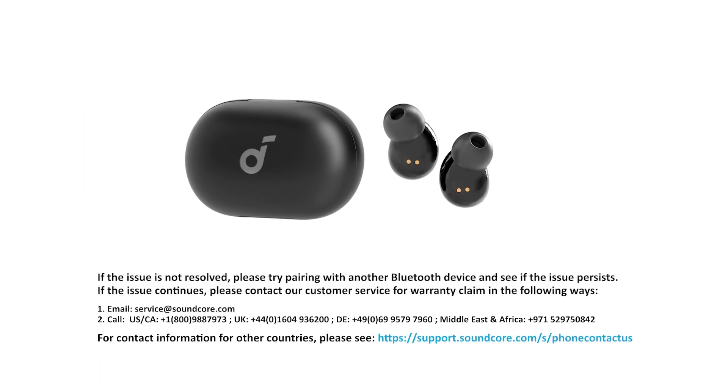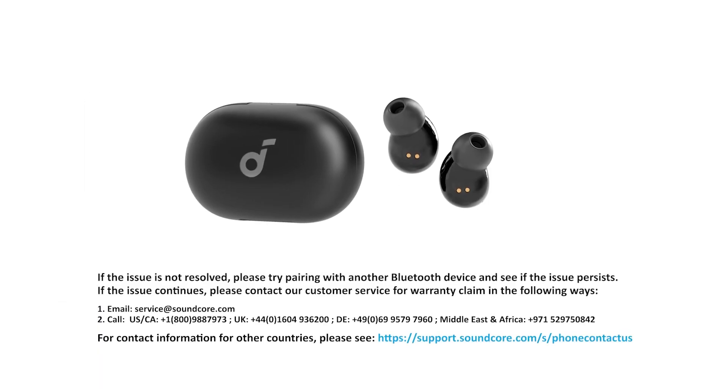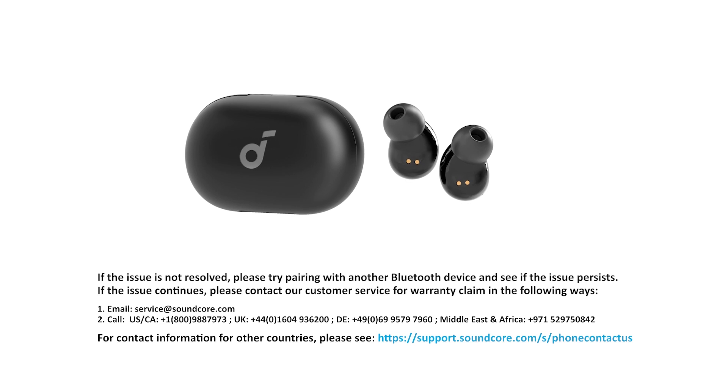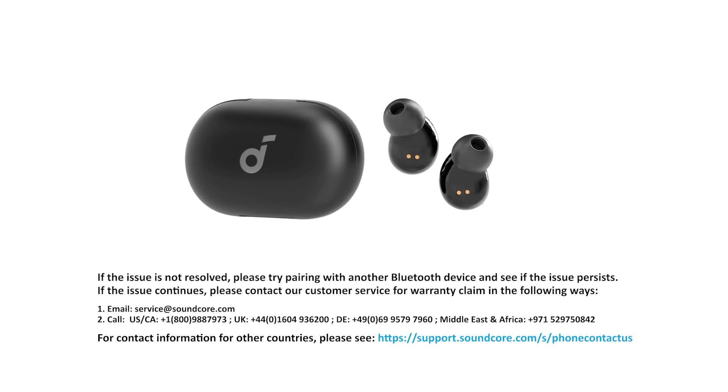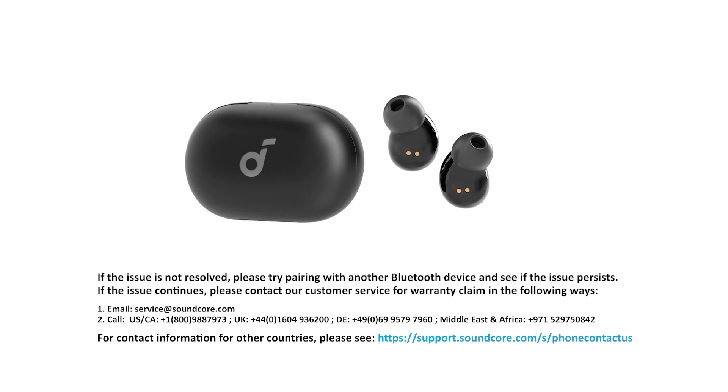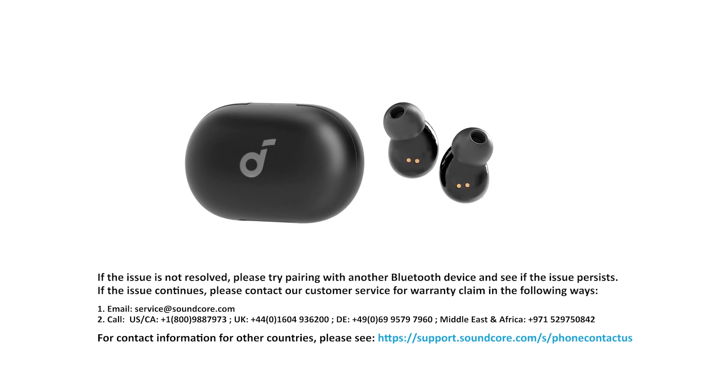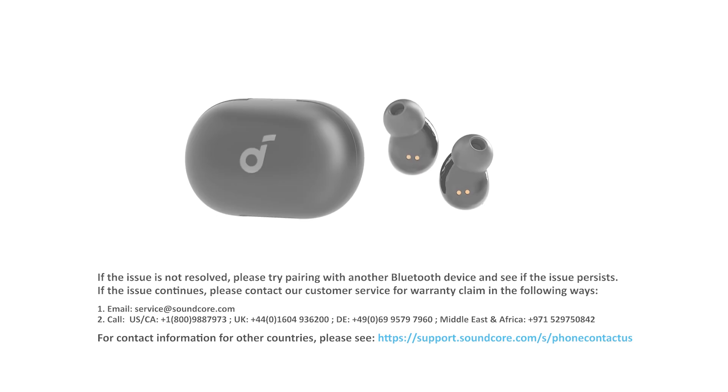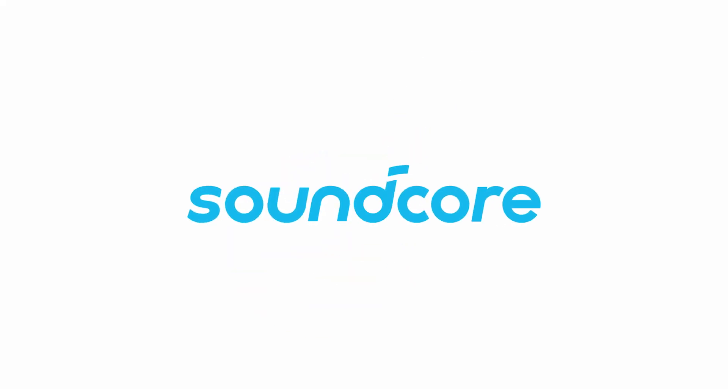If the issue is not resolved, please try pairing with another Bluetooth device and see if the issue persists. If the issue continues, please contact our customer service for warranty claim.